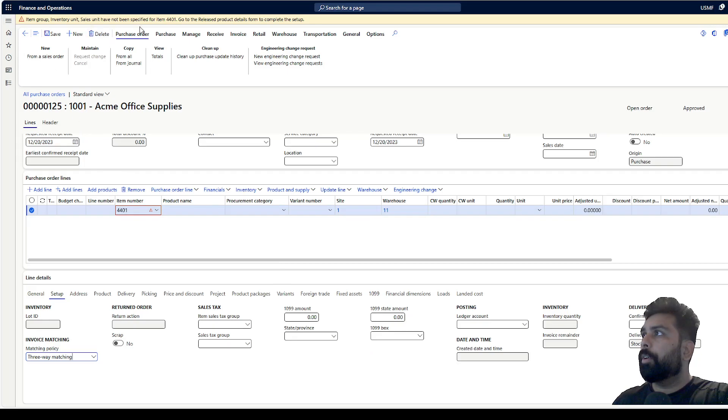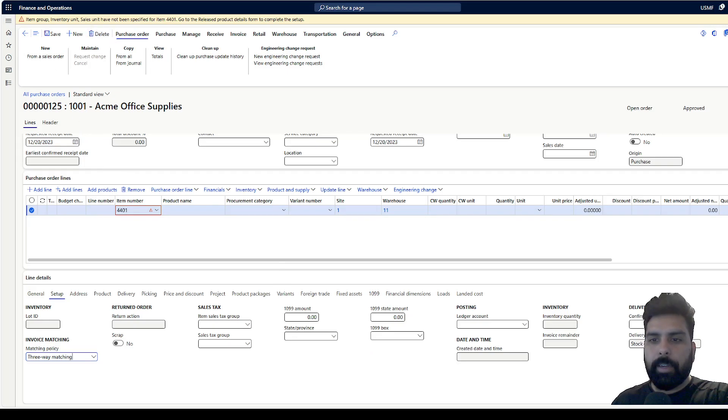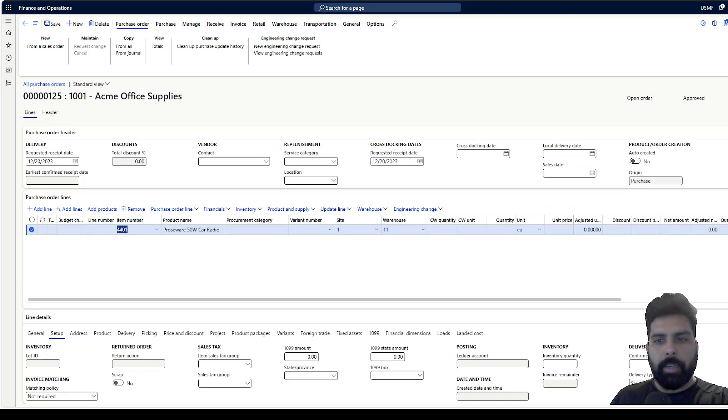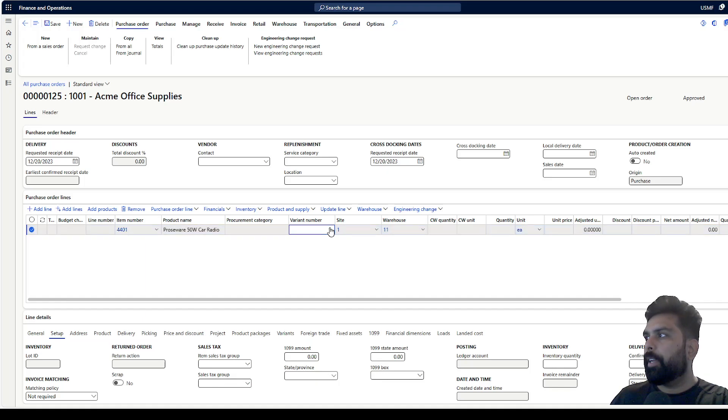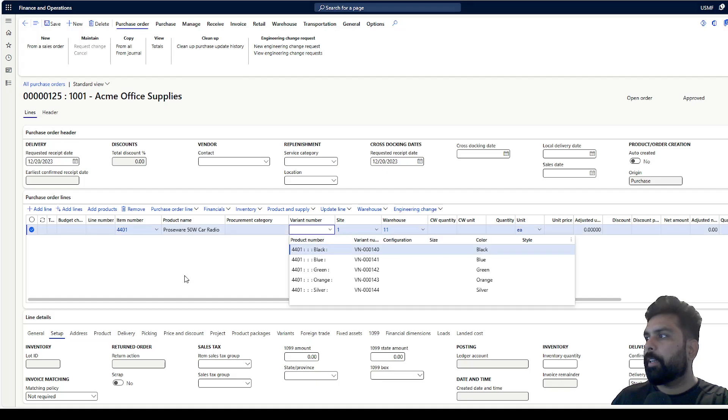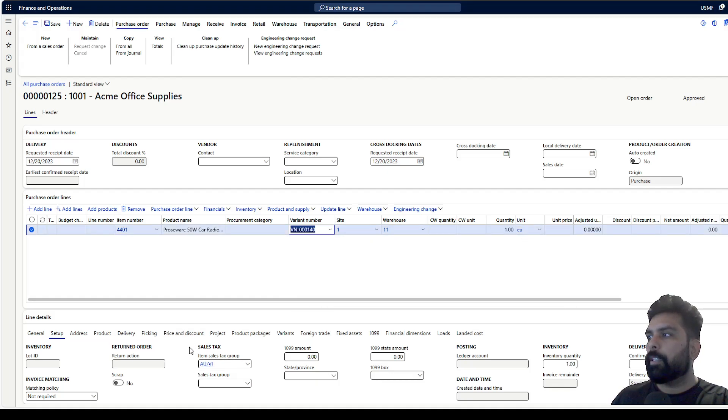Give me a moment, let me correct the configuration. I've corrected the configuration which was missing. Now I have selected this, now we have the item sales tax group. Let's select the variant here.